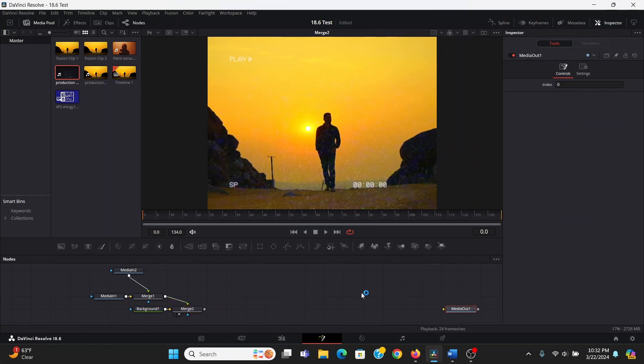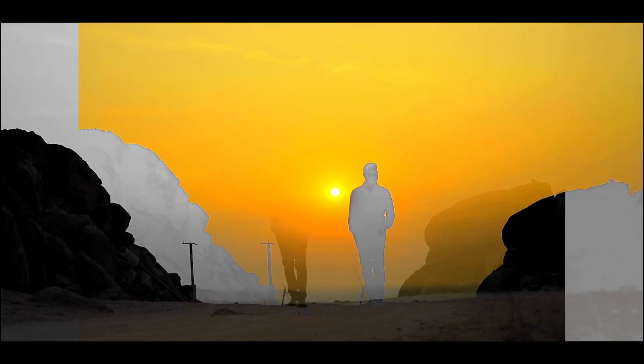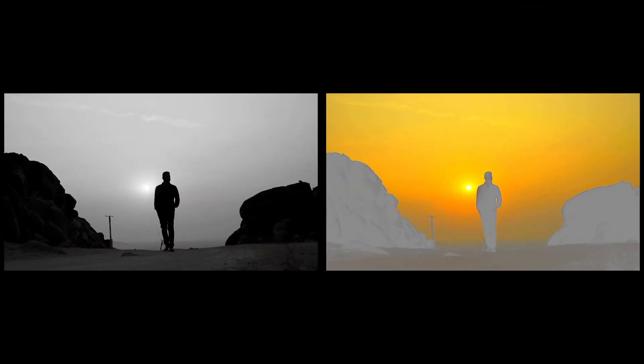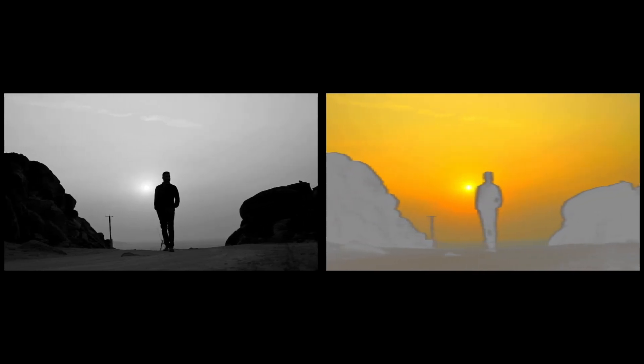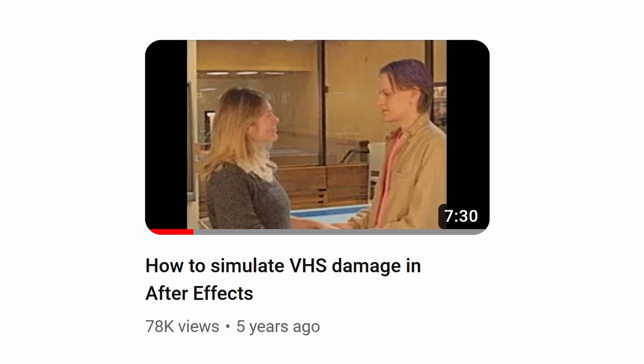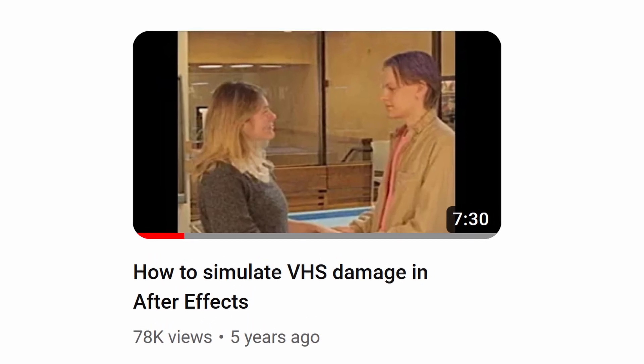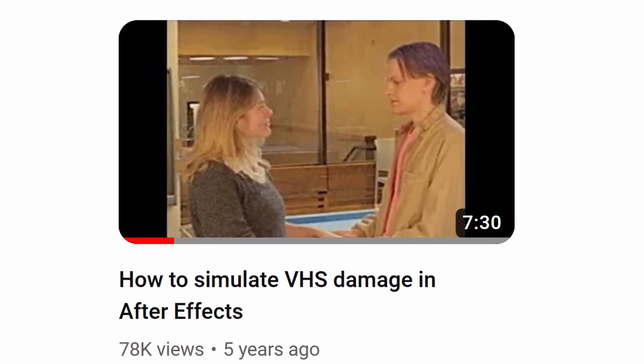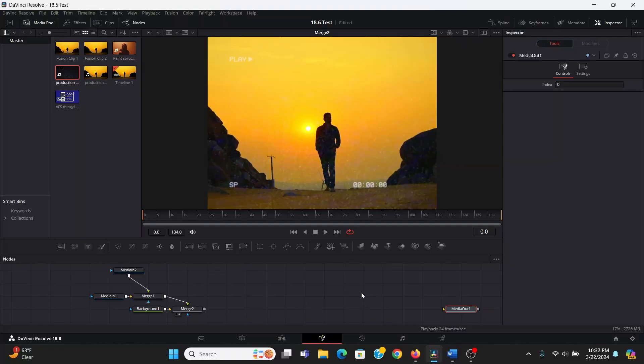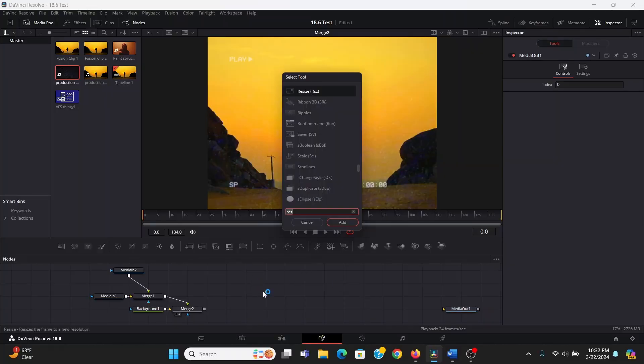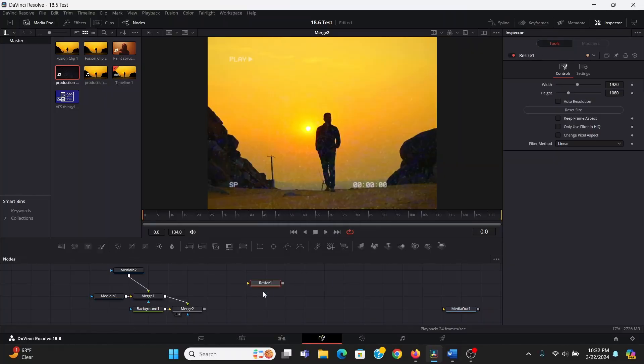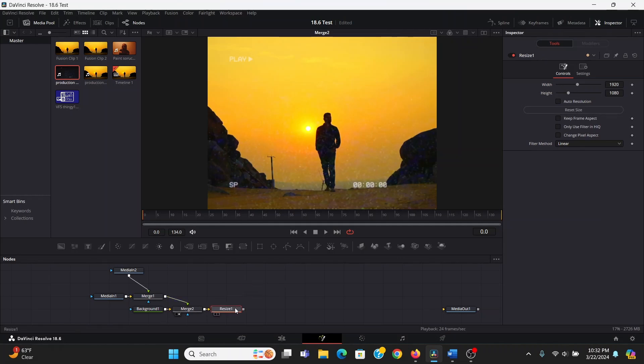Now here comes the real secret sauce to this effect. We're going to replicate how VHS actually stores video. Basically what it does is it squeezes the color and the luminance channels, and then stretches them back out before putting them together. If you want a more detailed explanation, again, you can watch that video. The luminance channel has about half the original resolution.